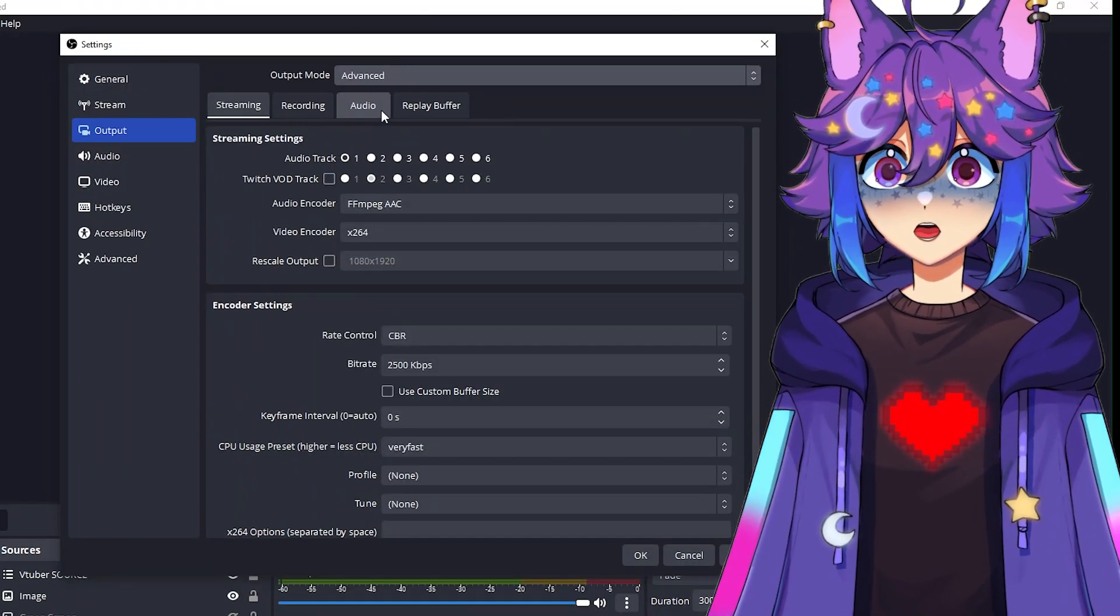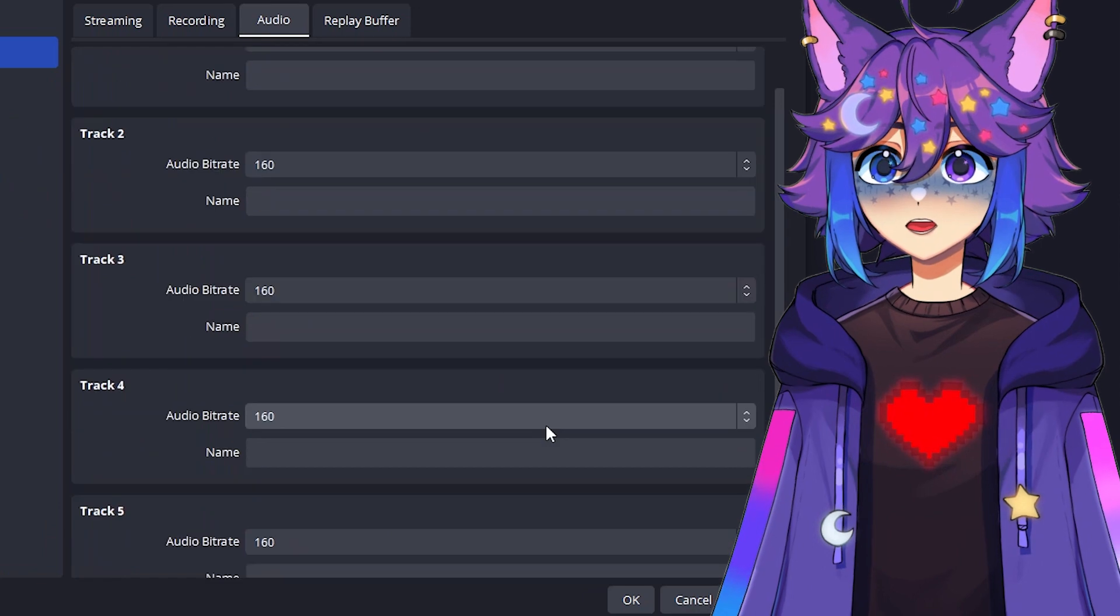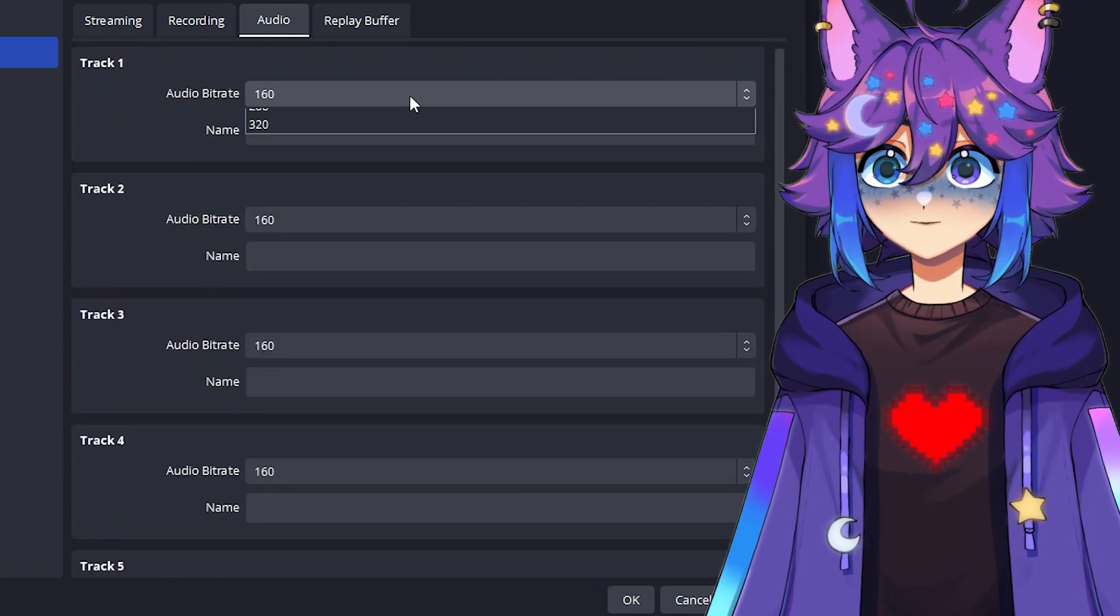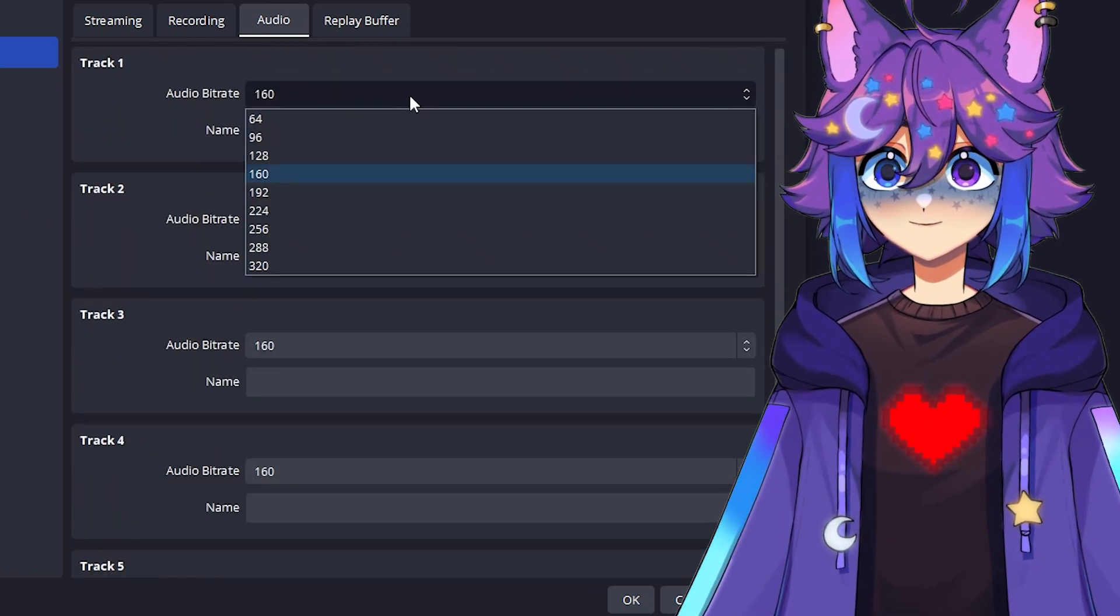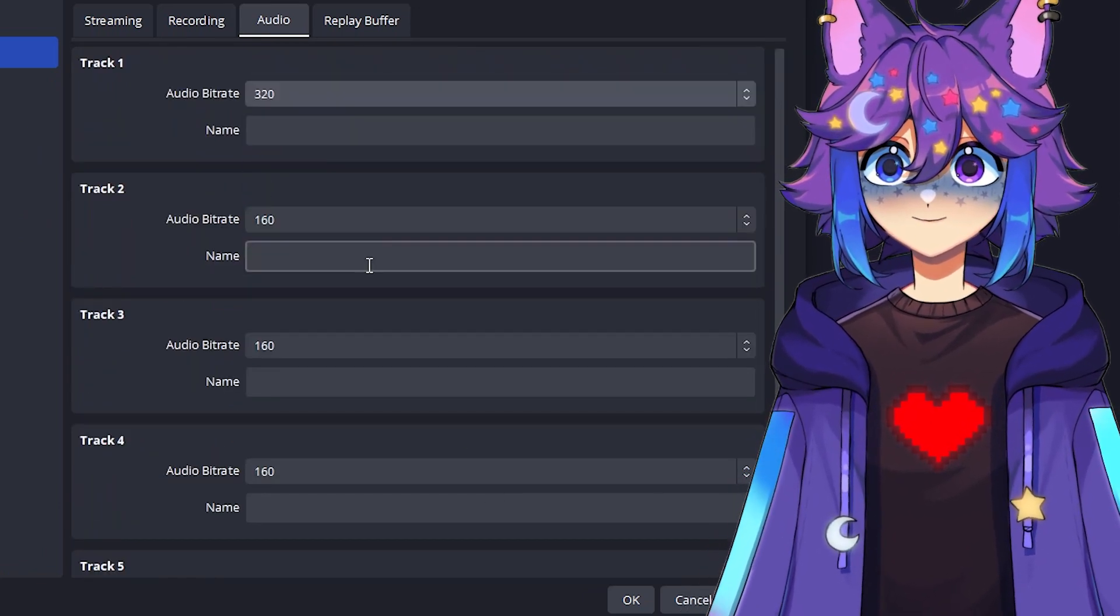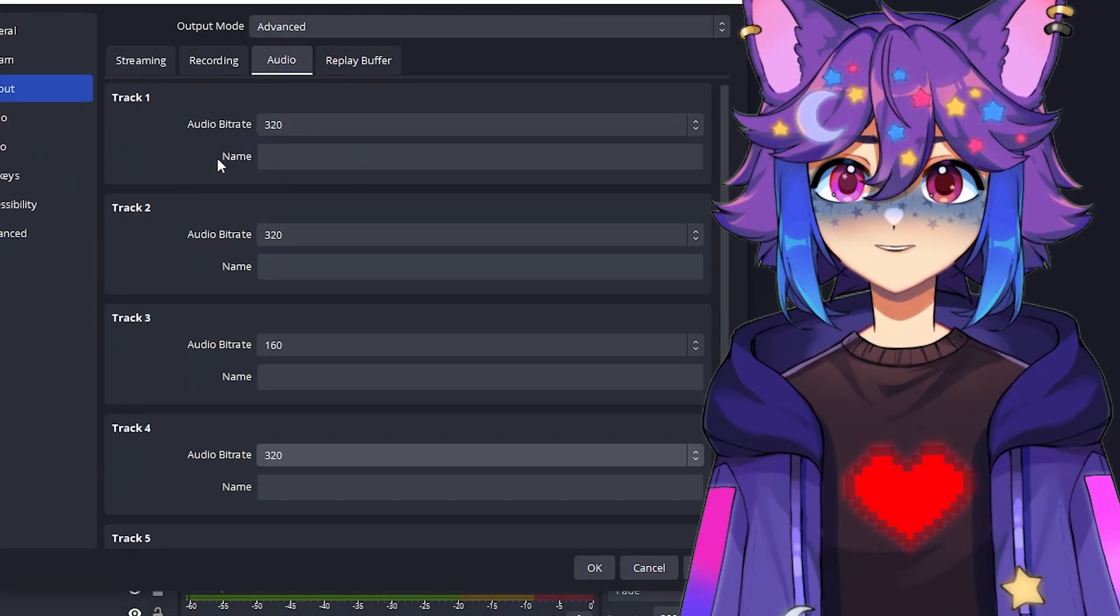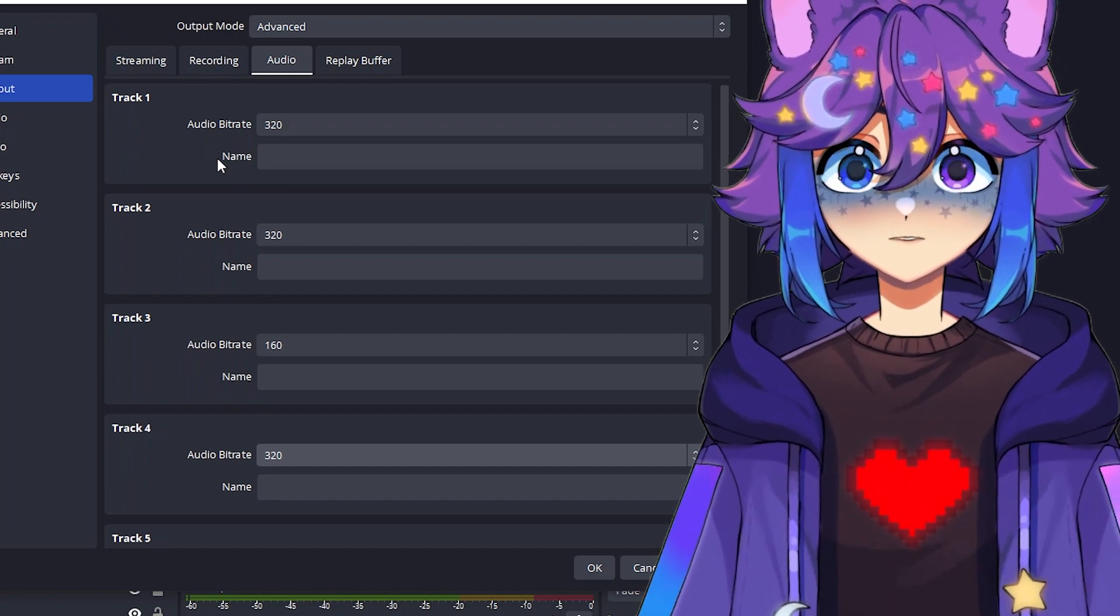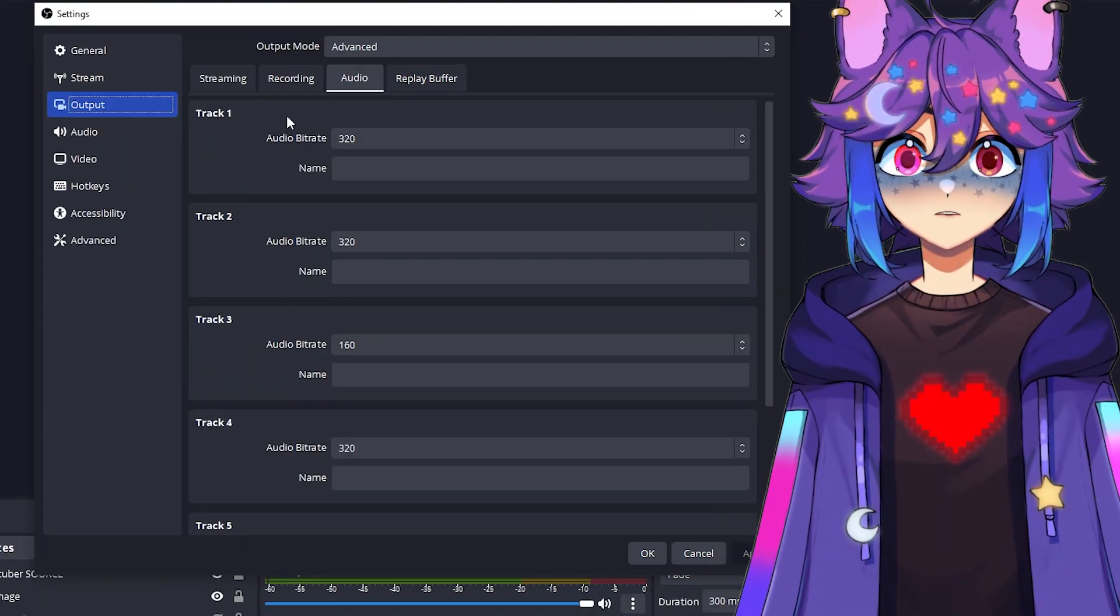Before we go to the recording tab, we're just going to quickly go over to the audio tab and then all of the tracks that we're using, we're going to just change these from 160 to 320. This is just going to make it so that the audio is sort of the highest quality it can be. Once you've done that, we're going to go over to the recording tab now.